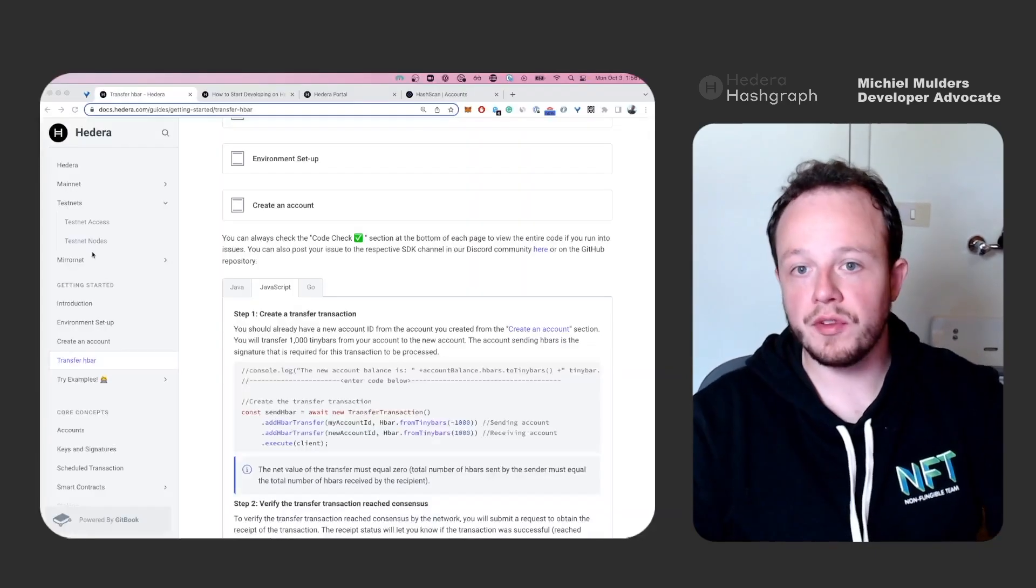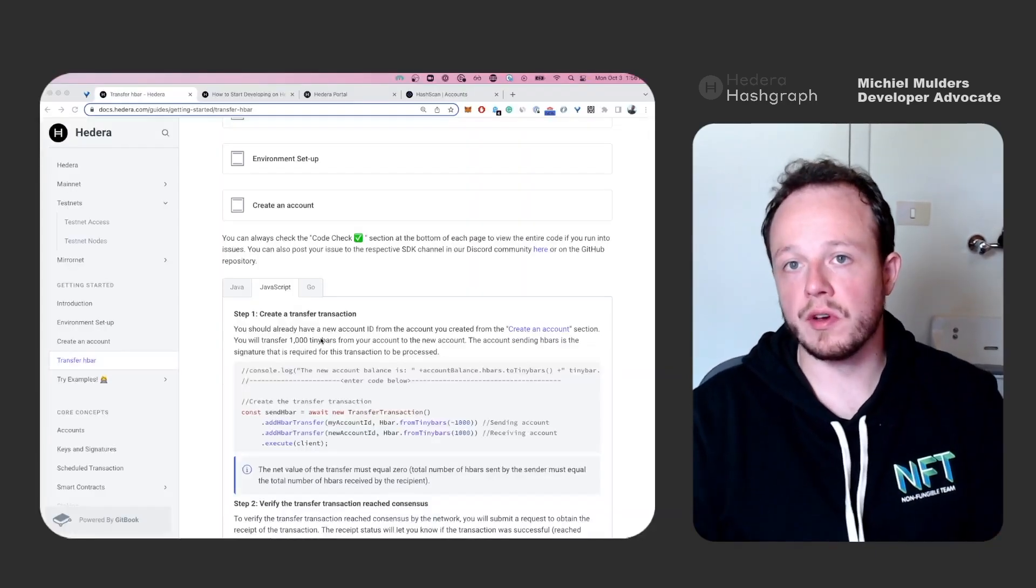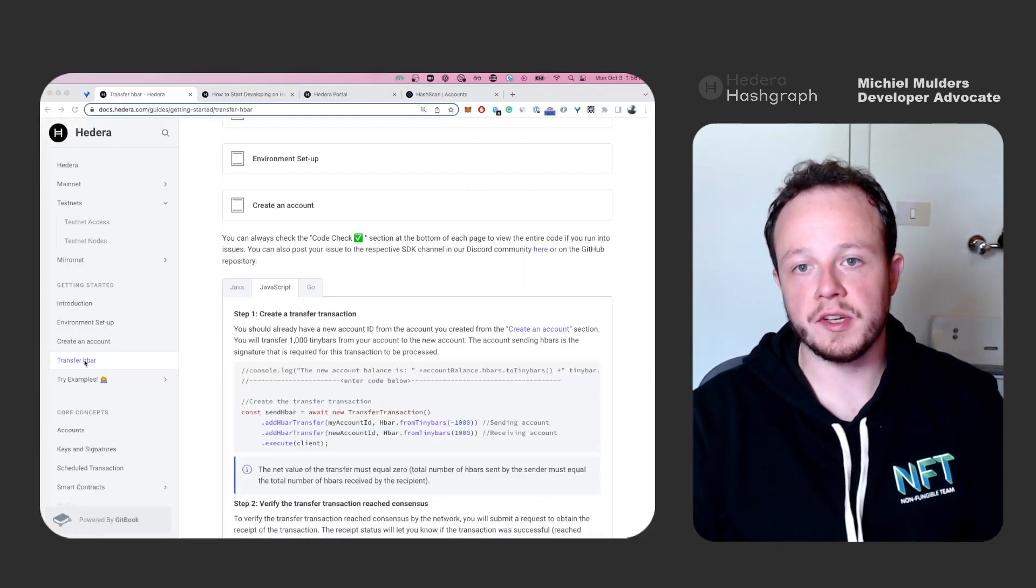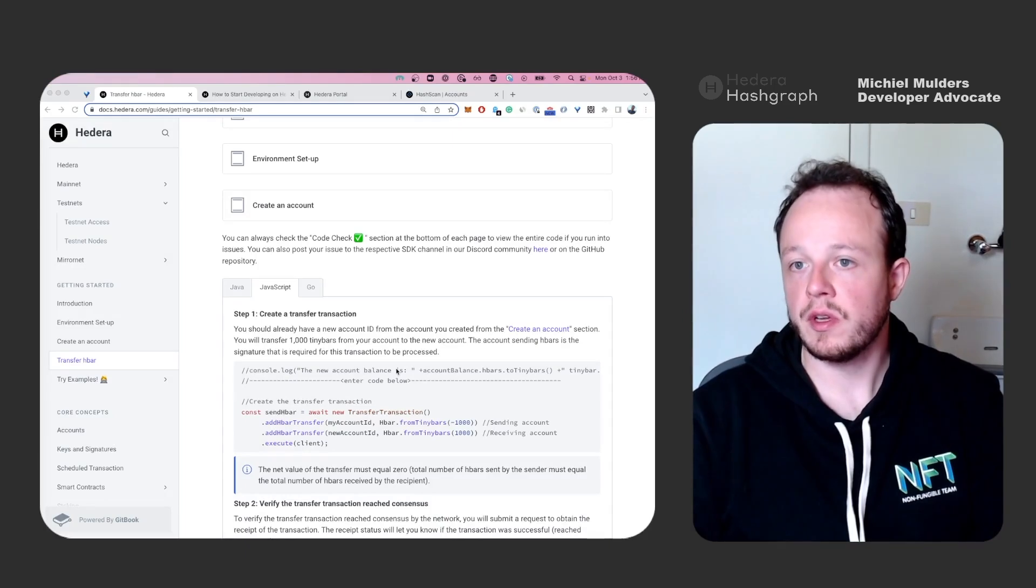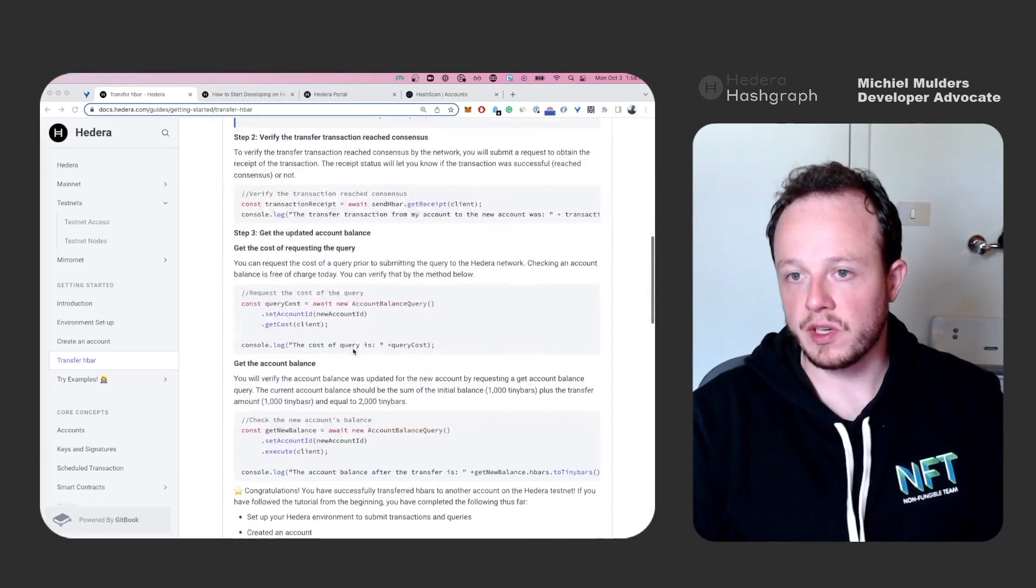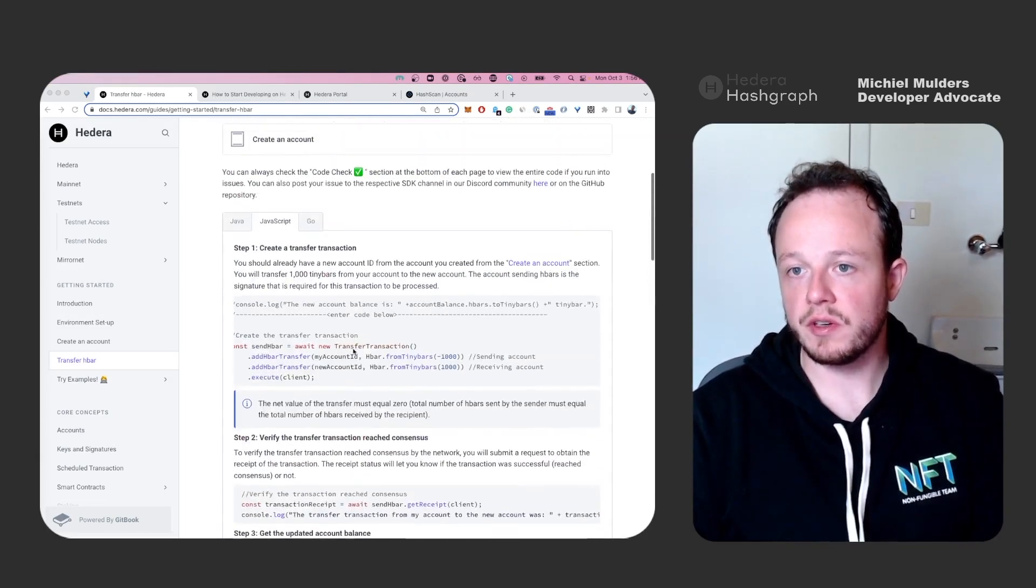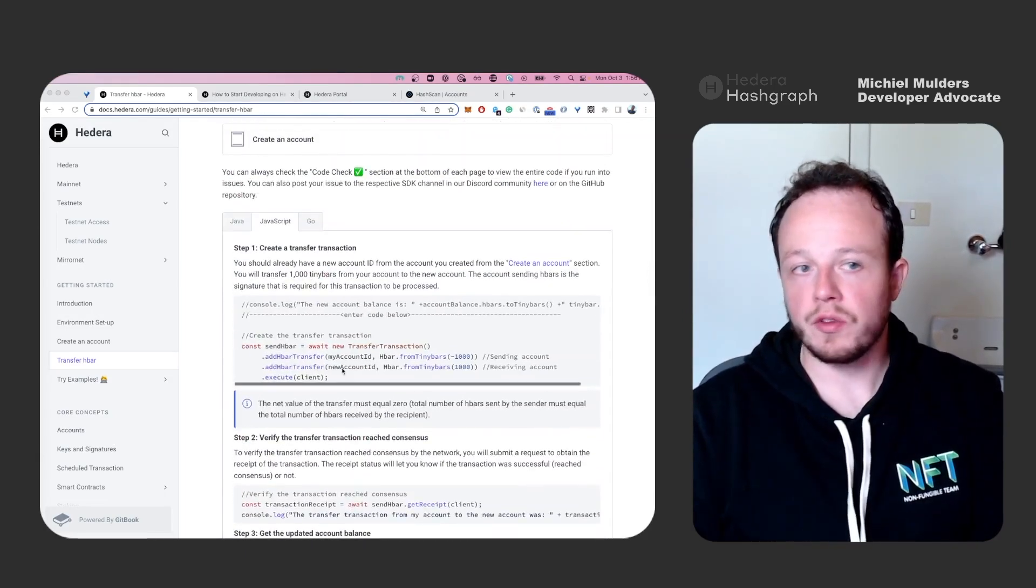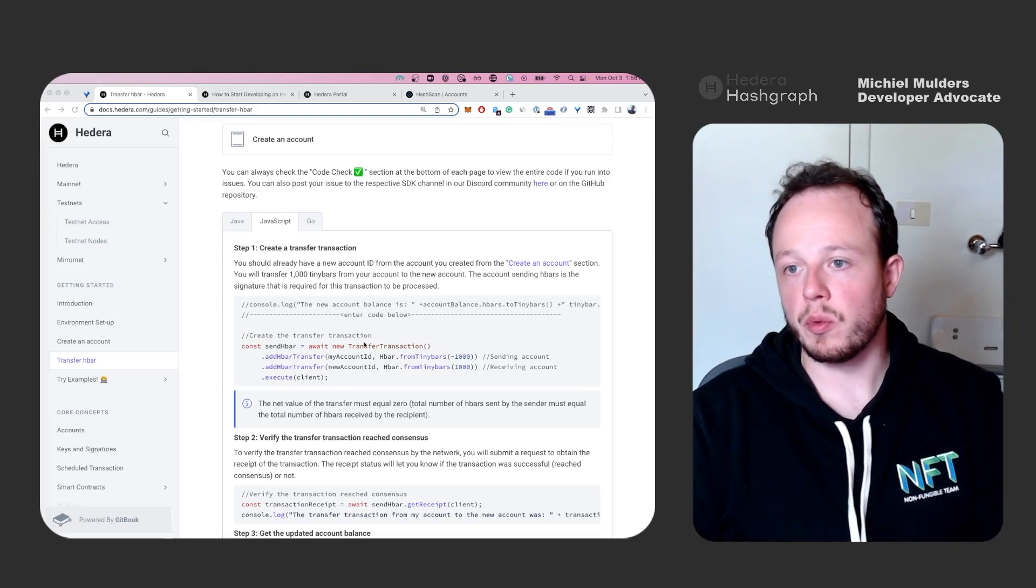And if you take a look at the documentation under the transfer hbar guide, you will see for JavaScript, the full guide is also here. In the first step, we'll have to define a transfer transaction.